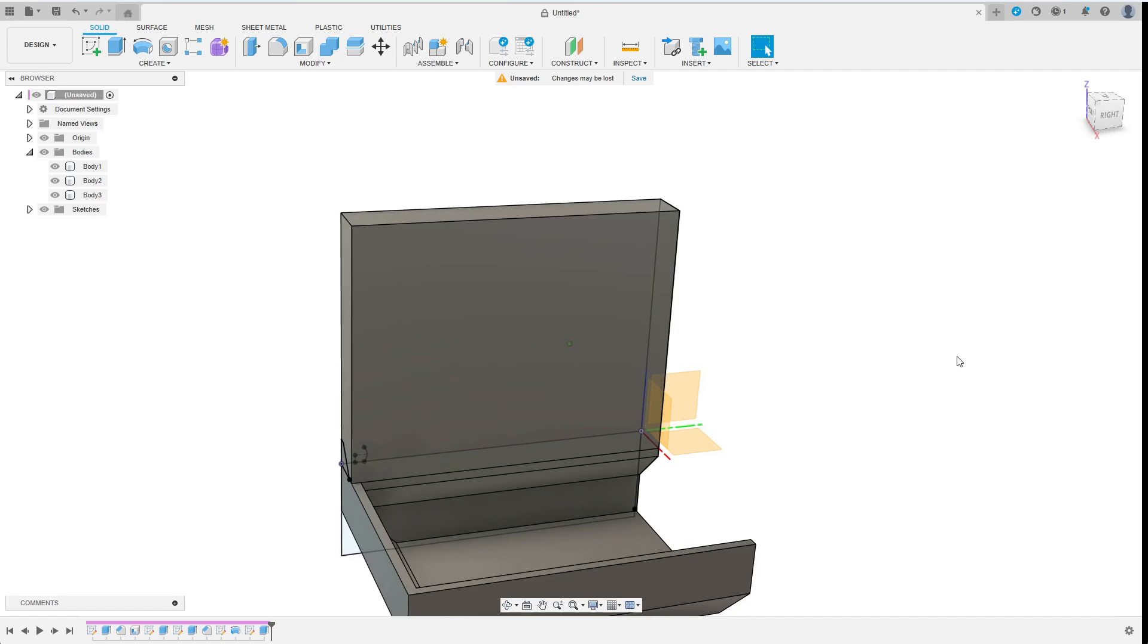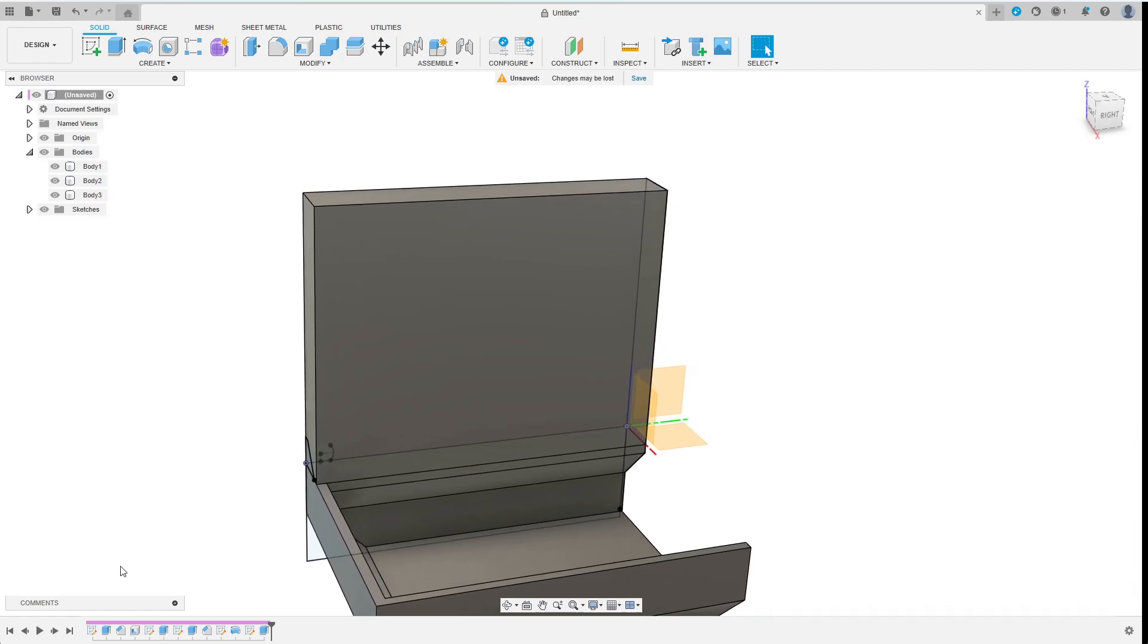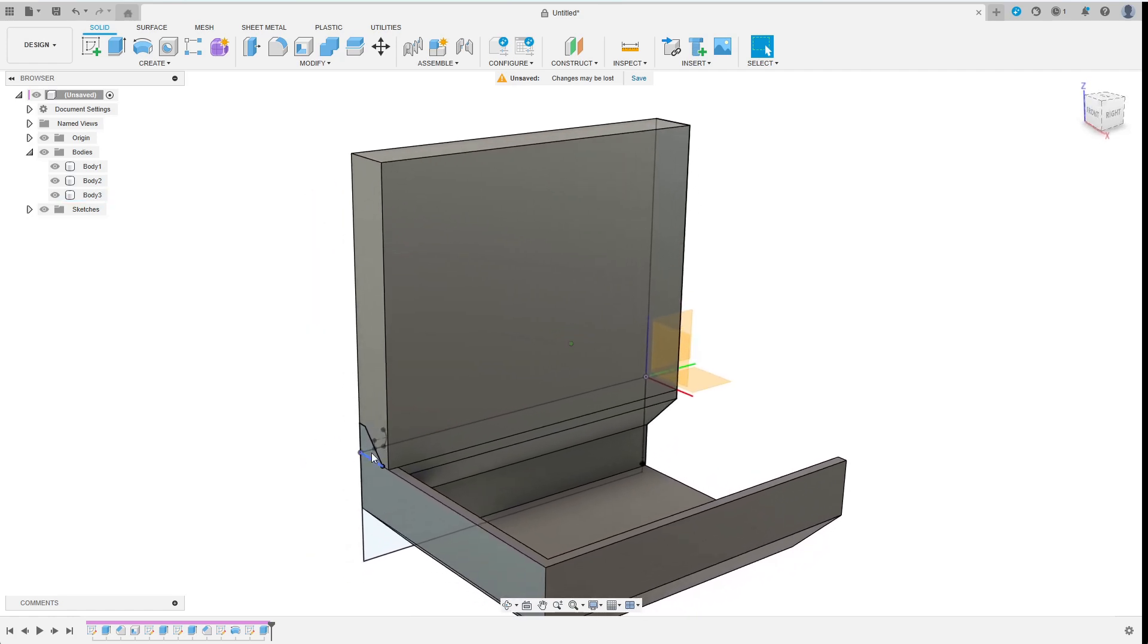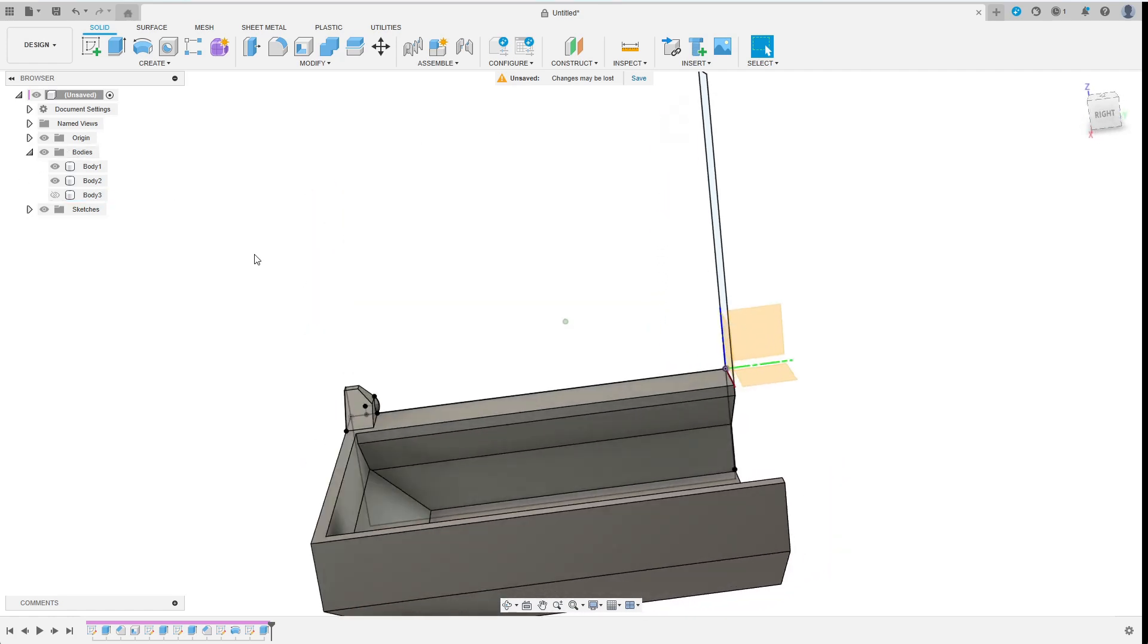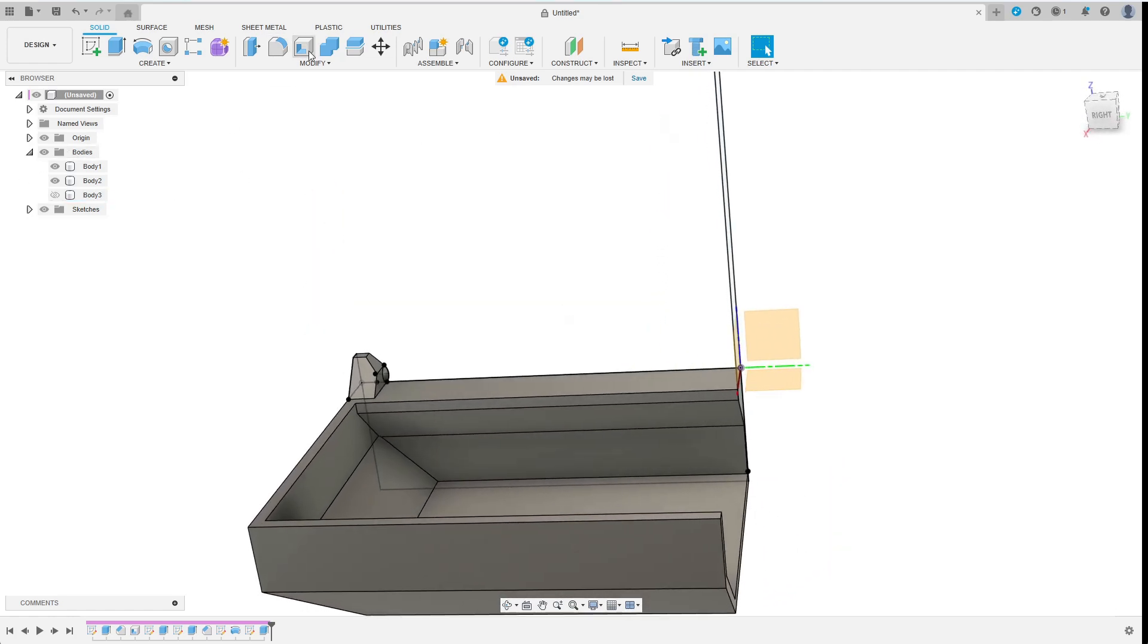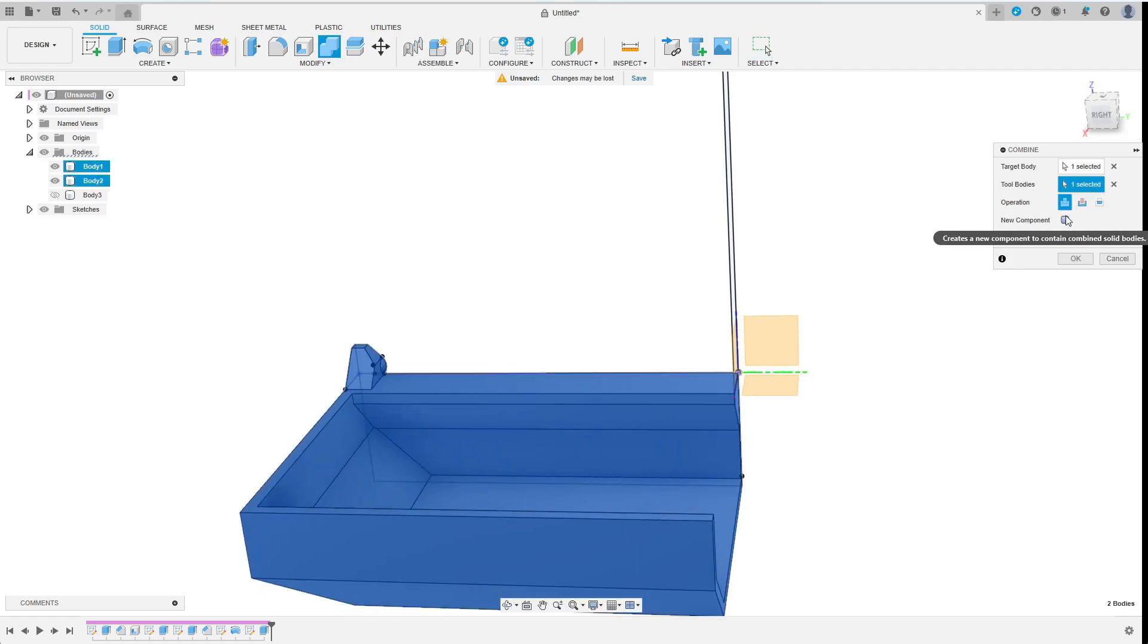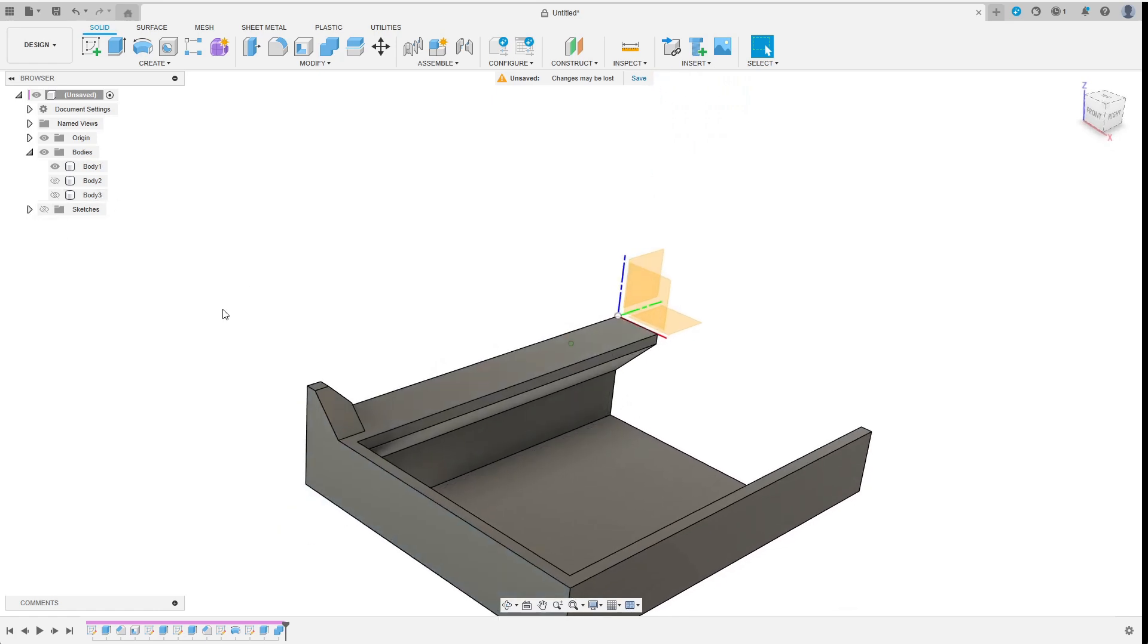If you are not yet perfectly sure where I am going with this, please bear with me for a minute, it will become very clear in a few steps. First I join the body to the bottom body but select the keep tools option to keep a copy. This bottom part is basically finished.